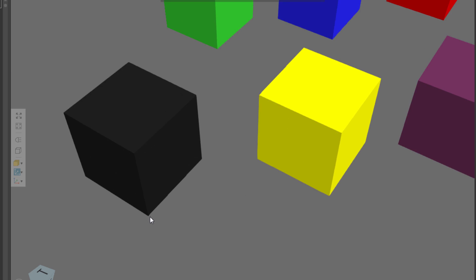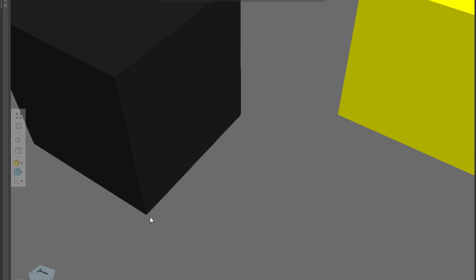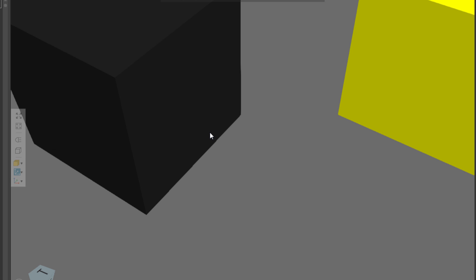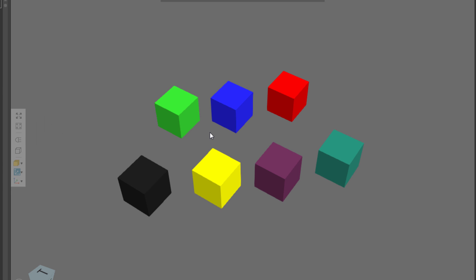You may zoom in too far on one object, and you want to zoom all the way back and get a view of everything. Just click the All command, and notice the shortcut is Ctrl F, so I'll press the Ctrl key and the F key, and I've filled my view.